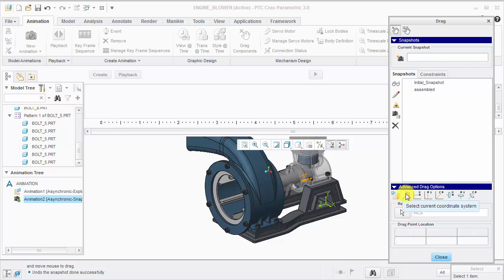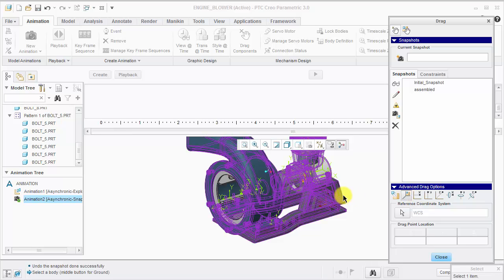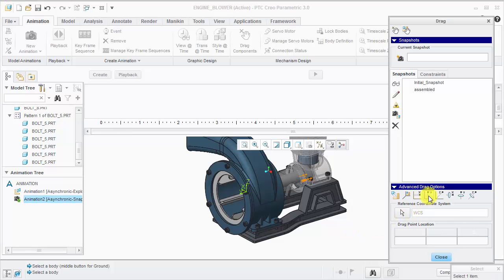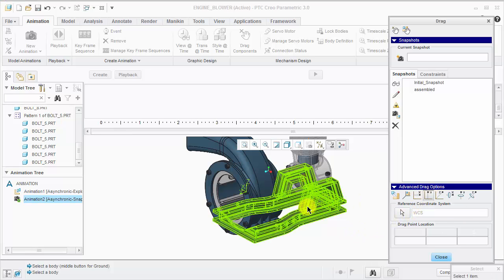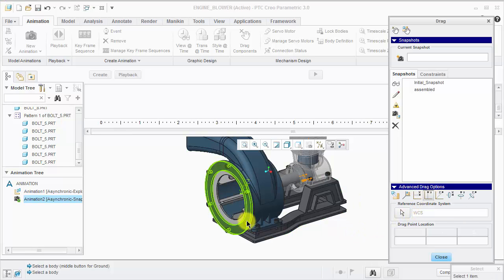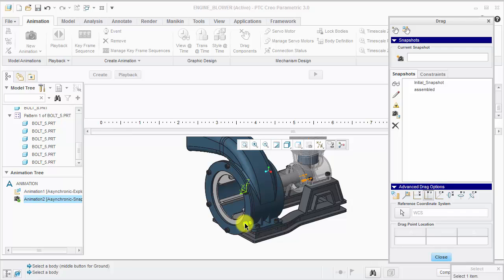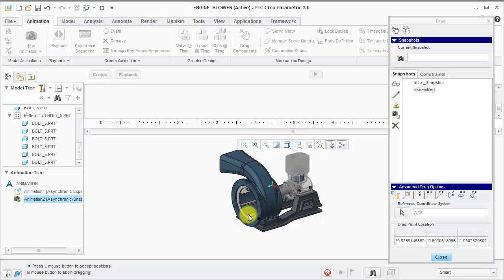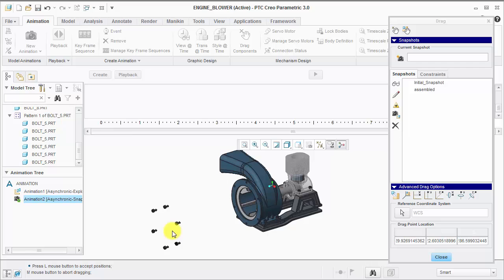This icon allows you to select a component and set the current coordinate system. I want to move these components in the Y direction, so I'll click Translate in Y direction, and then select any one of the bolts, since they're all part of the same body. Move them to the desired location and left click.